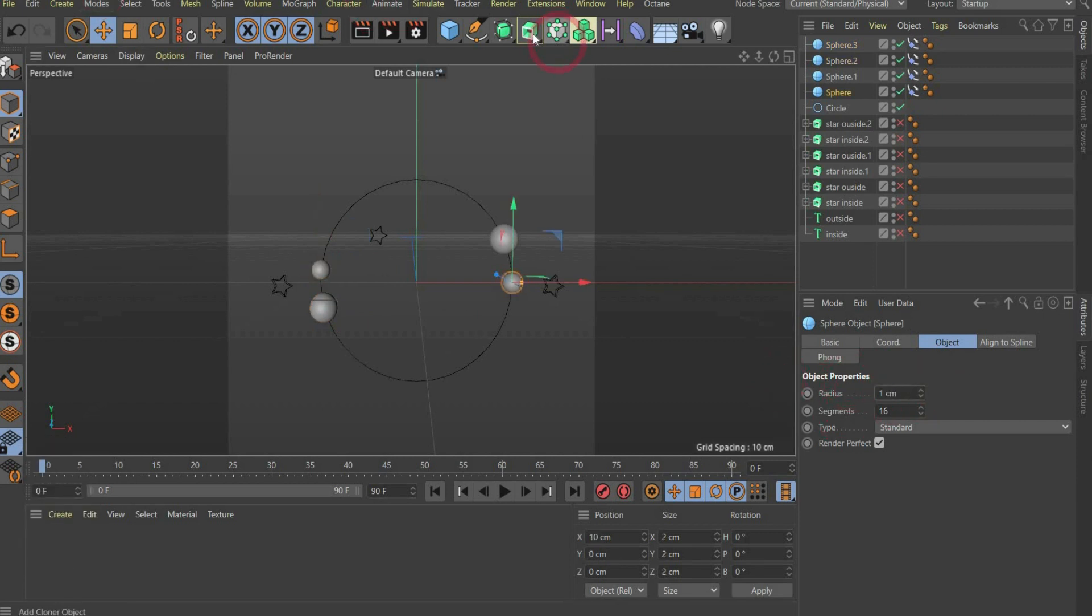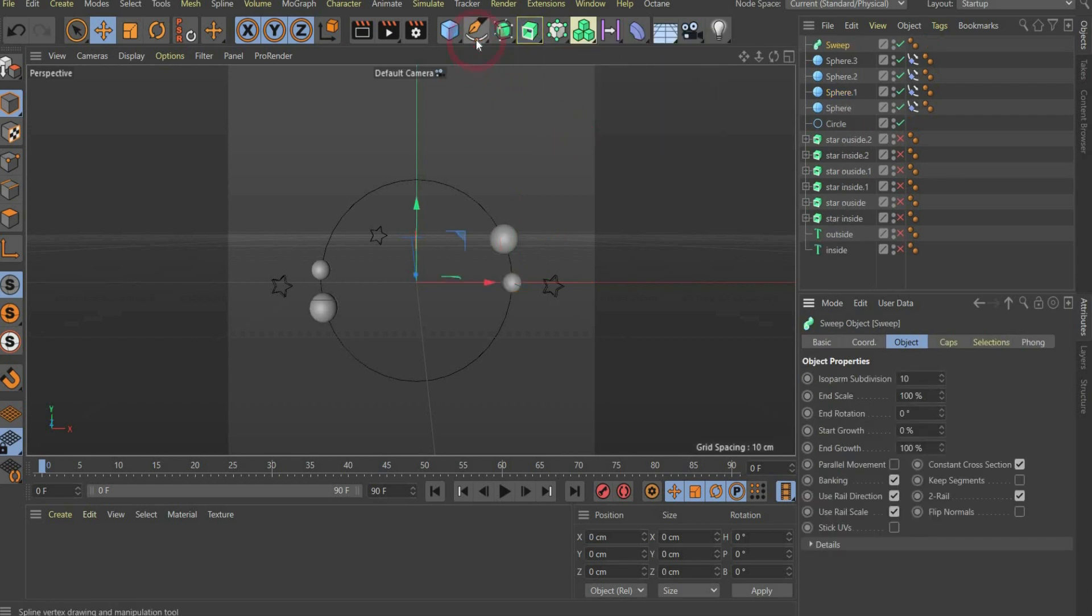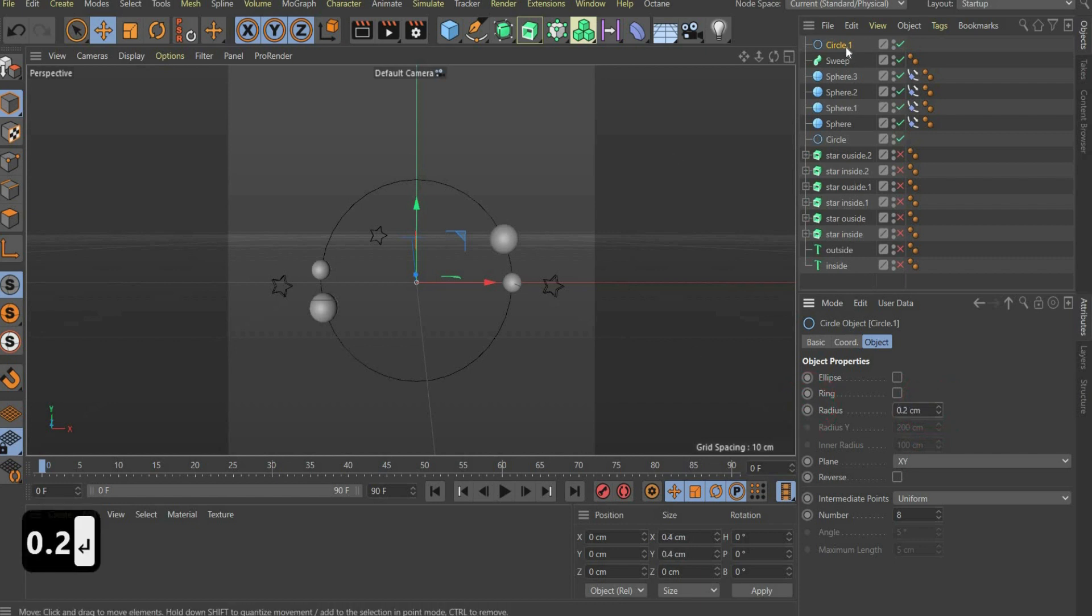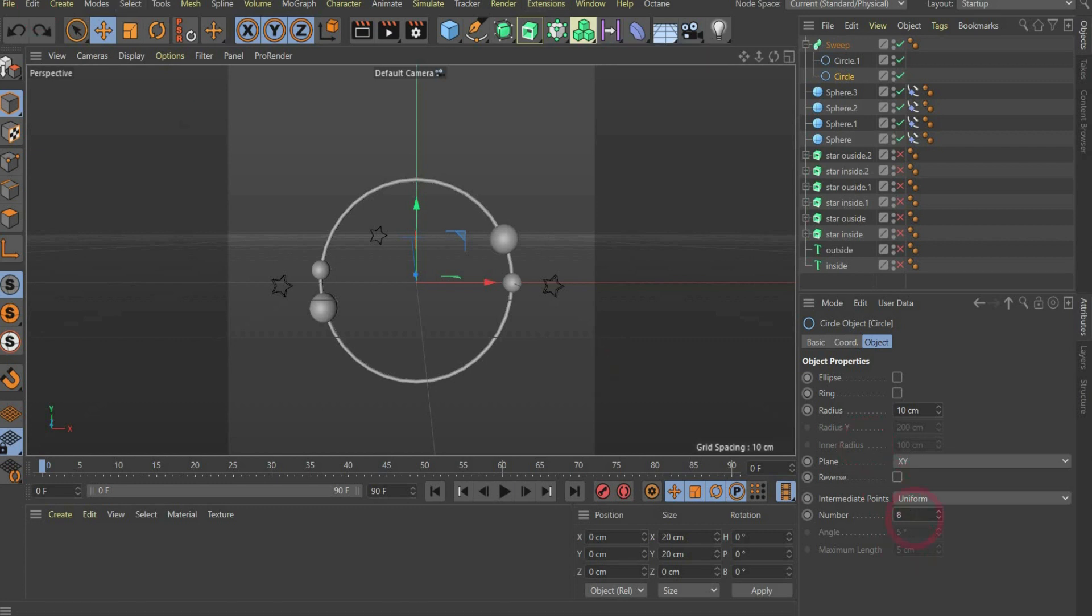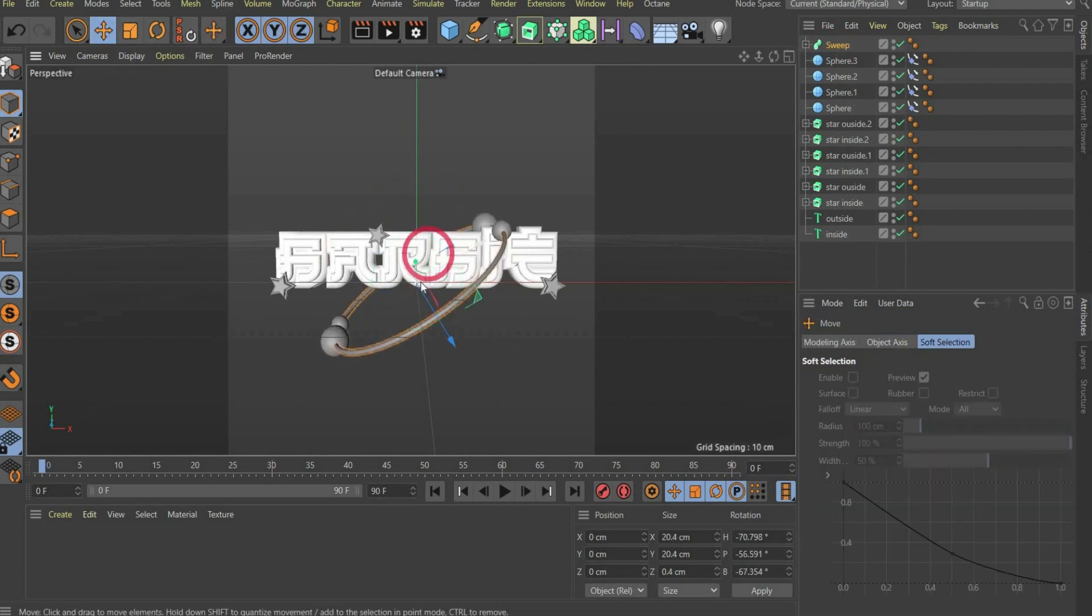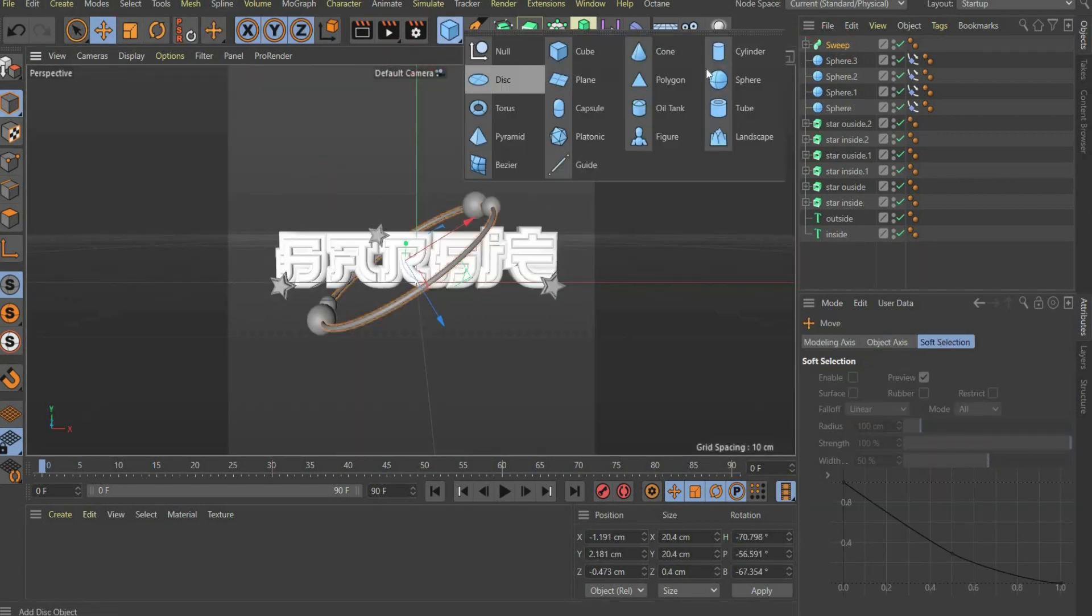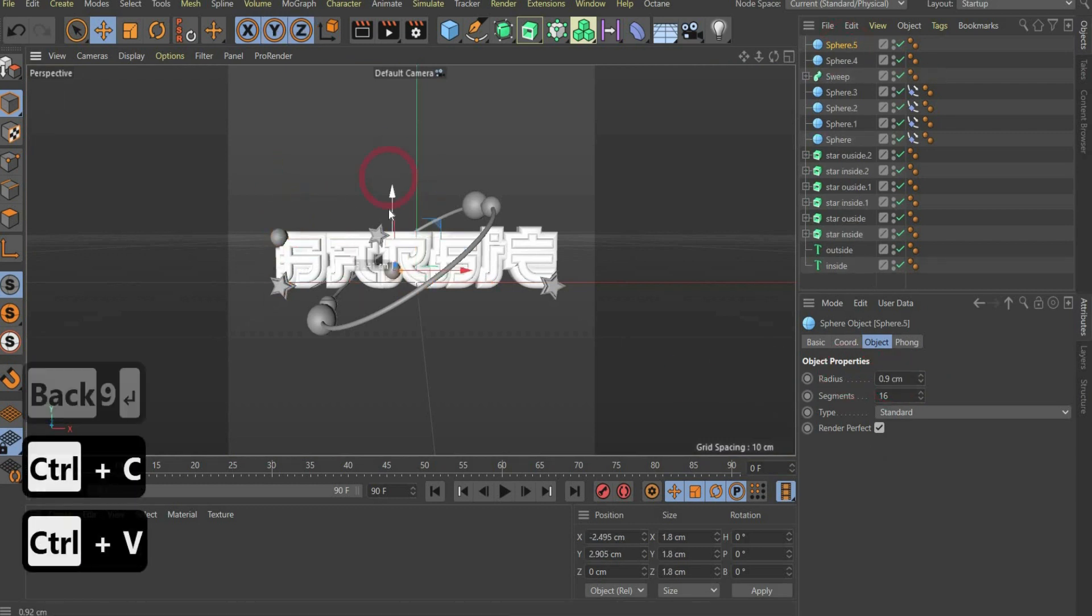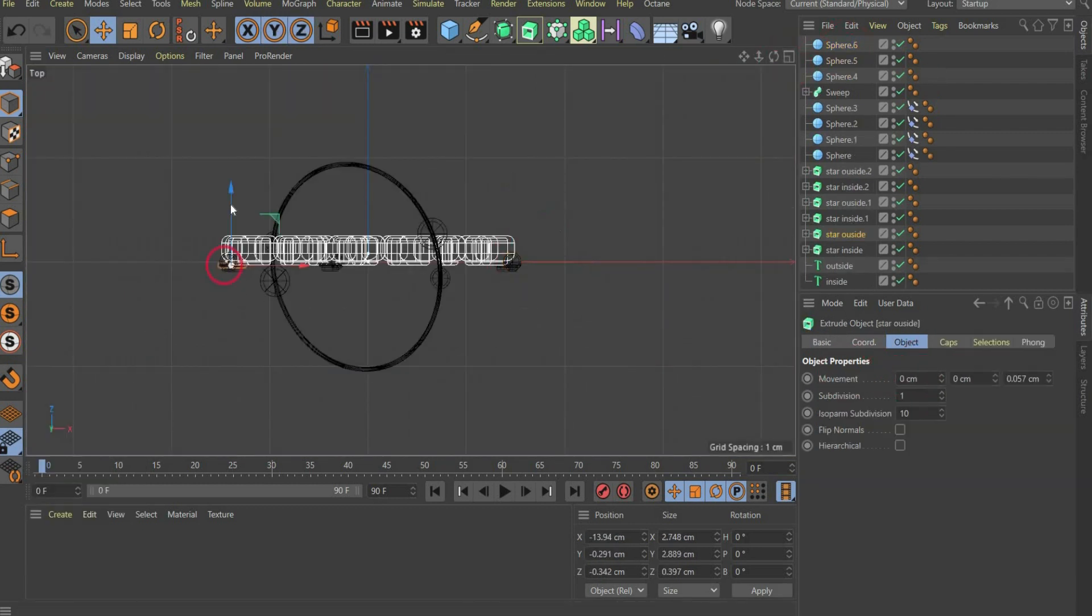Then we create a sweep and a circle spline with a radius of 0.2 centimeters. Then we place both circle splines under the sweep and create a ring. We increase number to 50 to get a nicer circle. Then we put the ring together with the logo. Finally we add some spheres as design elements with a radius of 0.9 to 0.8 centimeters.